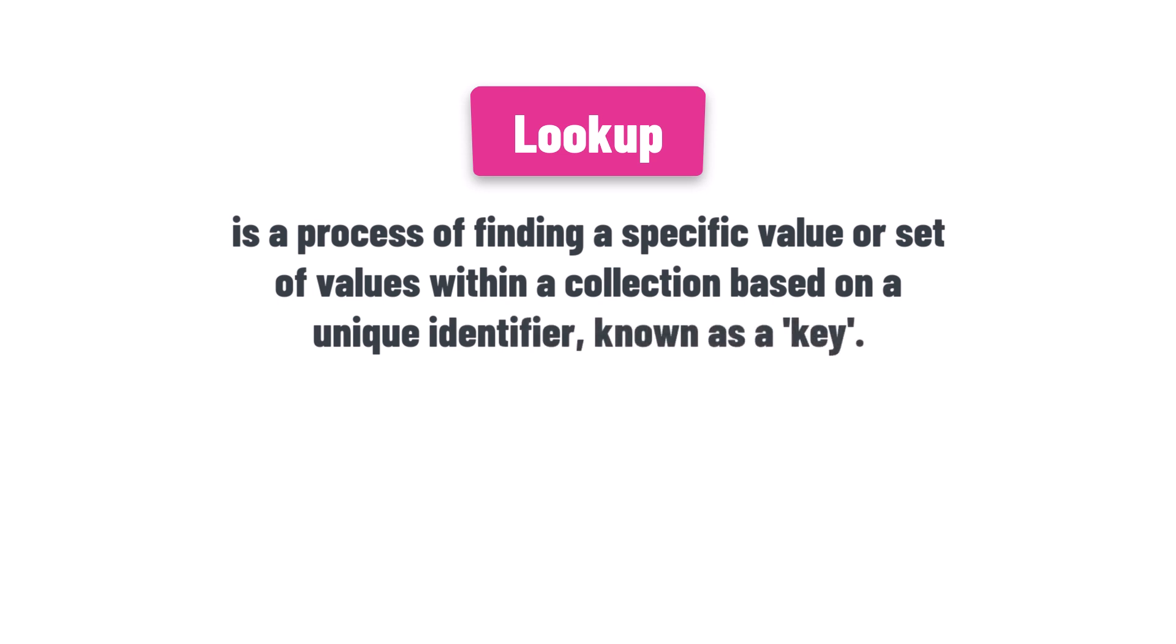Just like how you look for a word in a dictionary using alphabetical order, in programming we use a key to quickly find the value or values we are interested in. In terms of data structures, it's a way of storing data that allows us to quickly retrieve information using a specific key.